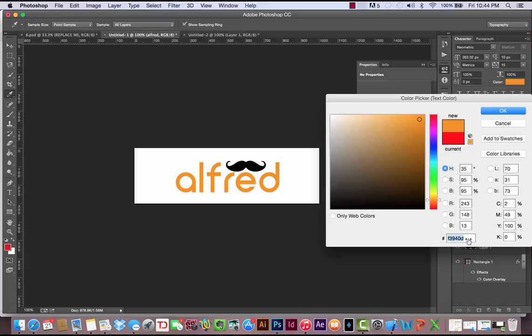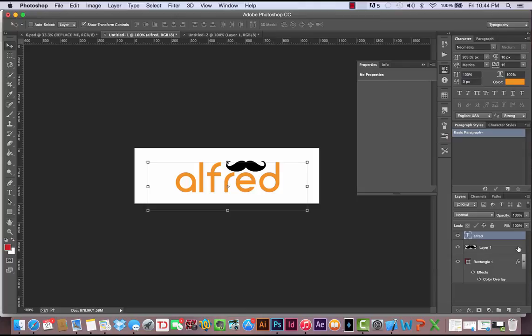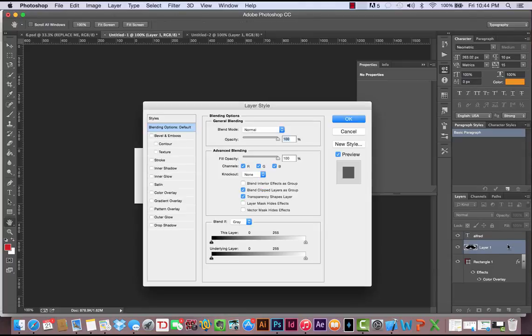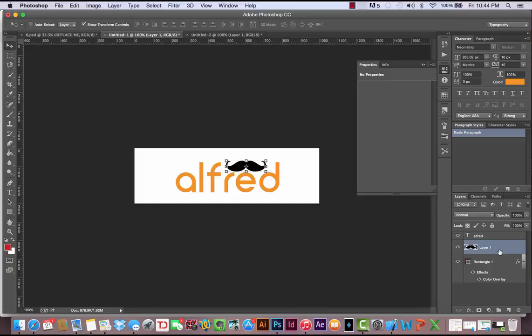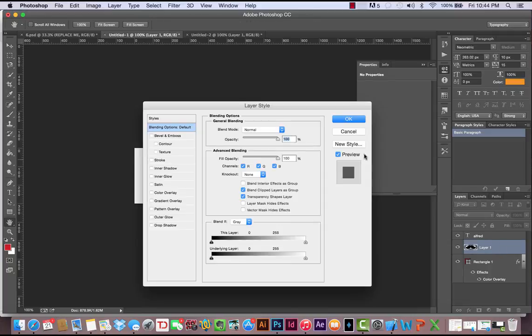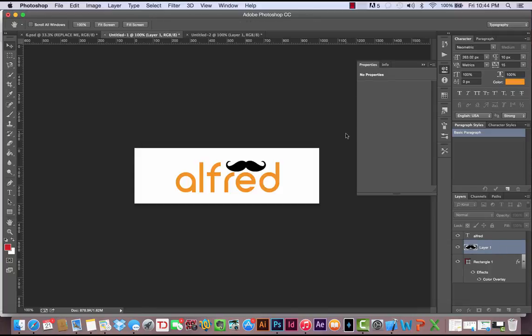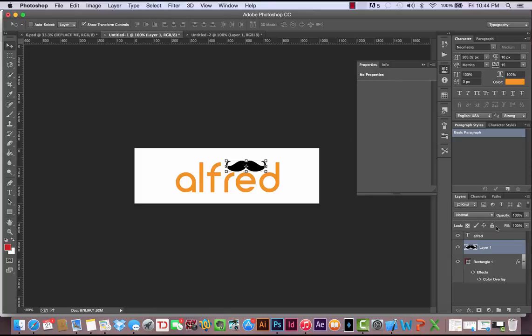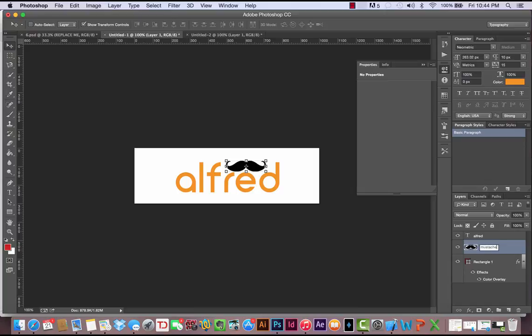I'm going to go ahead and Control-C, copy this color, because I want to make the mustache the same color. To do that, I'm going to double-click the mustache layer over here. By the way, it's good practice to organize these things, which we're going to get into a little bit later, and also to rename layers so you can tell what they are. I would give this a name of mustache, but unnecessary for now. We're just creating a simple logo.